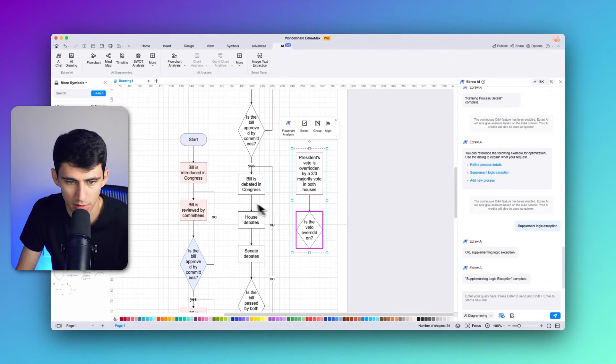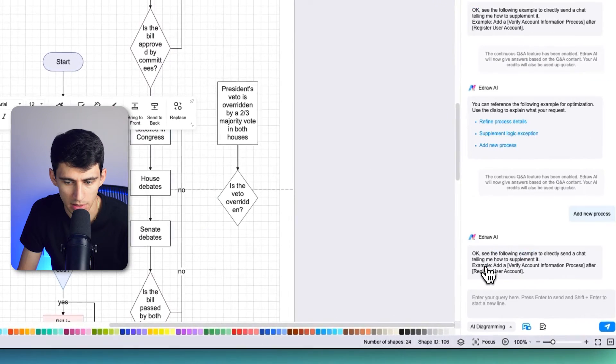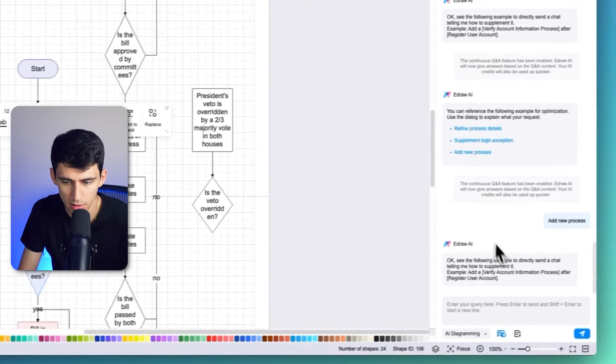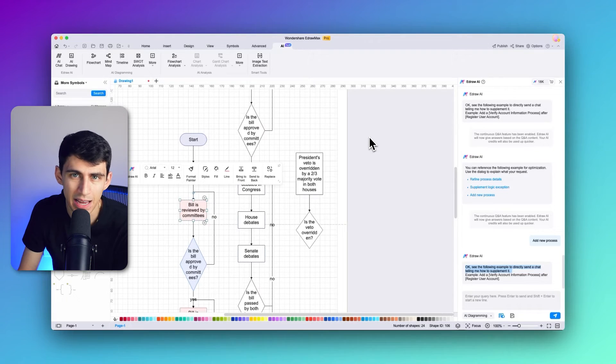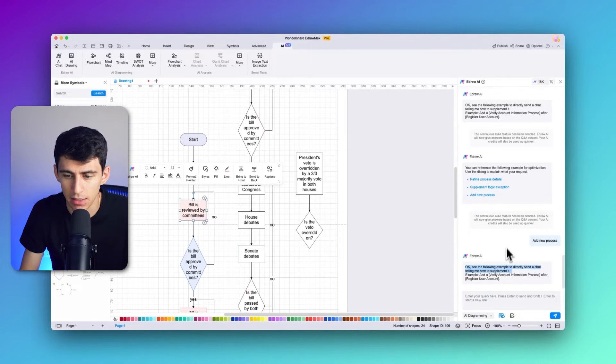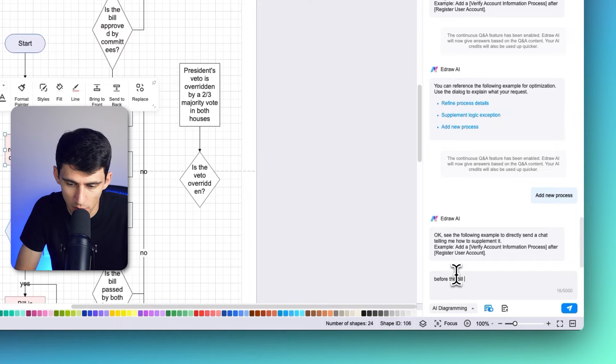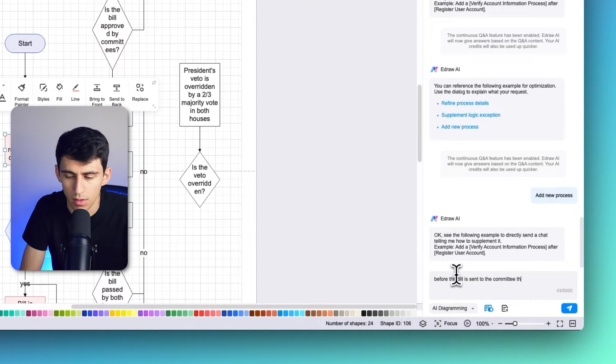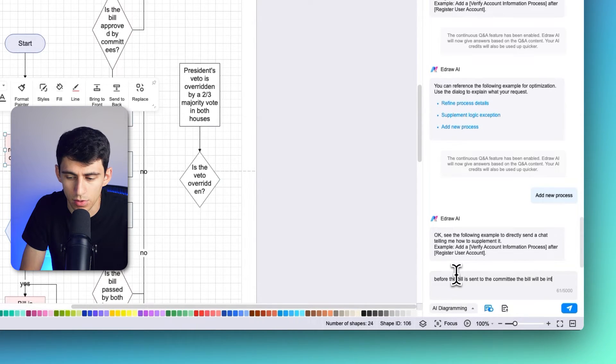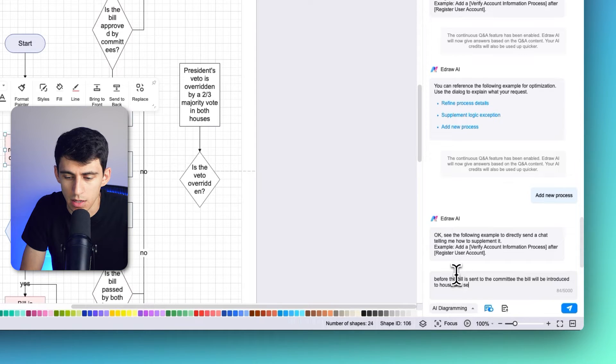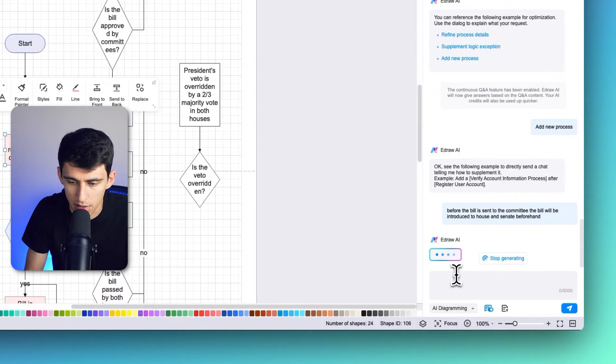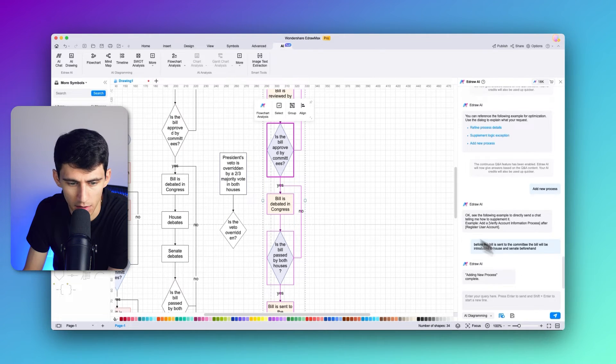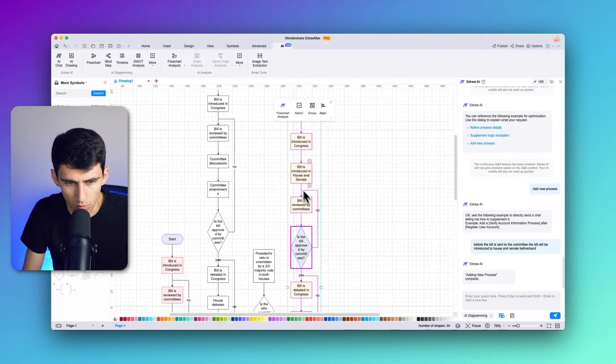Those who look forward to include various processes for improving the entire structure of the flowchart can consider using the add new process option. Click the shape and press add new process. You're going to select any shape and execute the command, which follows up with a proper query. In this case, you can add something like 'before the bill is sent to the committee, the bill will be introduced to house and senate beforehand,' and then press enter. This will add a new process to the flowchart.